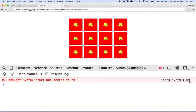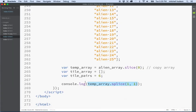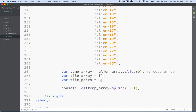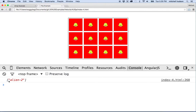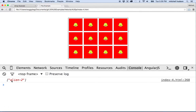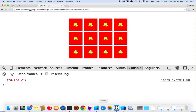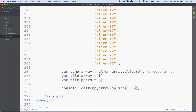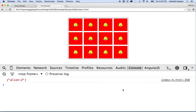Pulling up the console and refreshing — there's an error, line 269 — looks like I left some old code. After saving and refreshing again, it now says alien number two, because index one gives the second item. Notice the result is in square brackets: splice returns an array containing the removed item. If we delete two items, it returns alien two and three as an array.